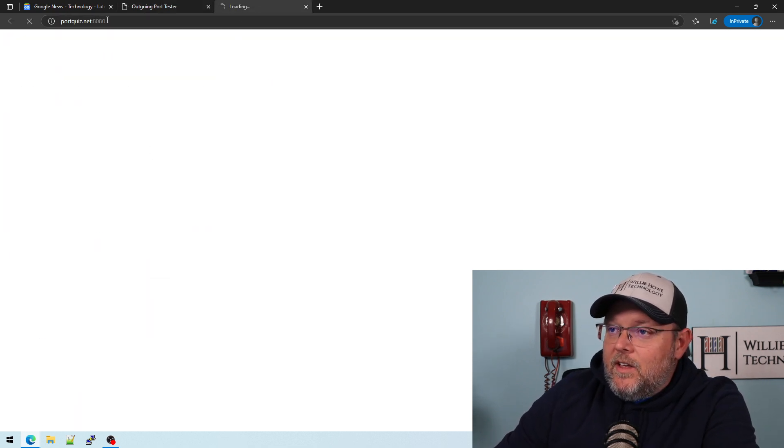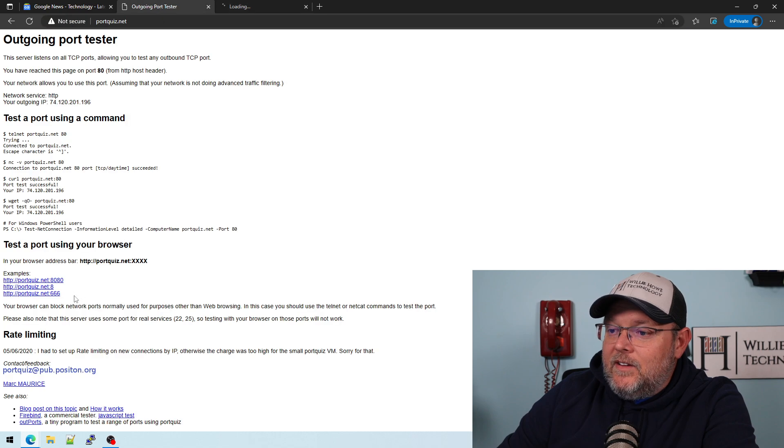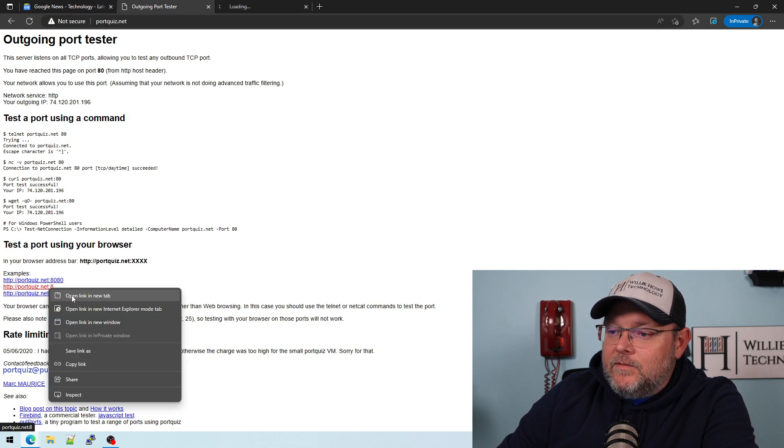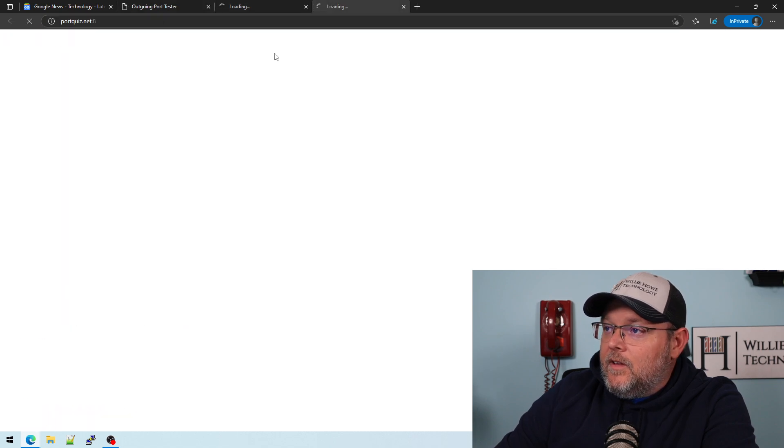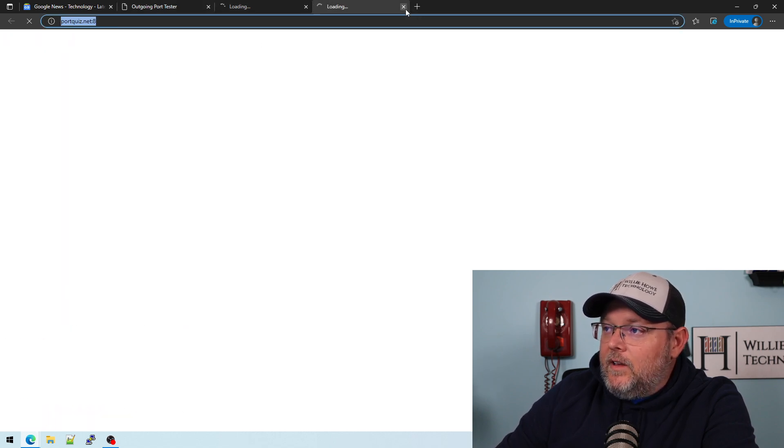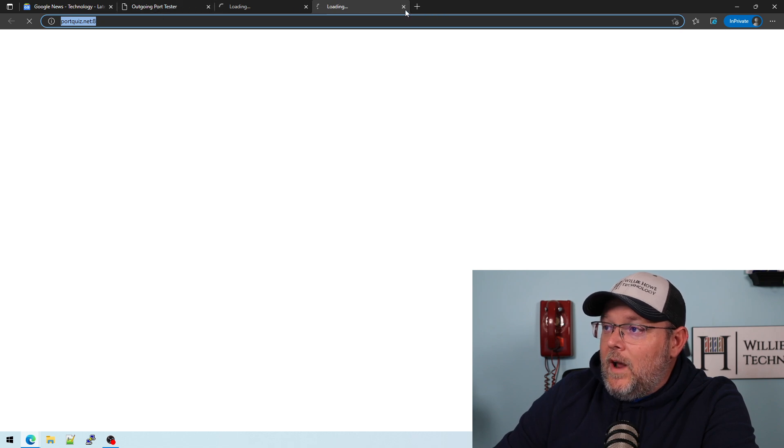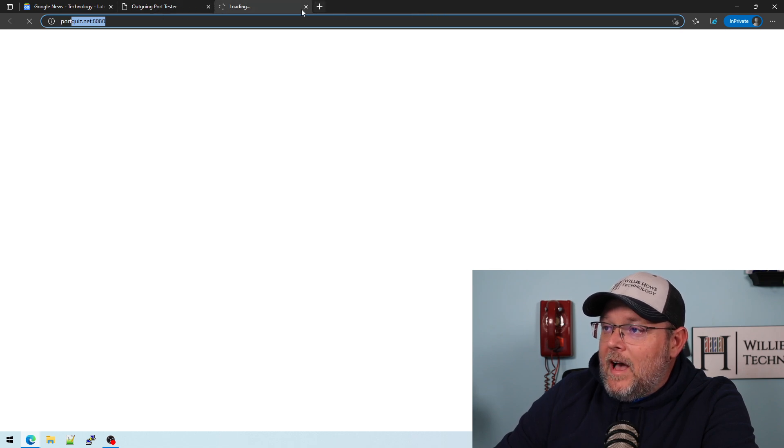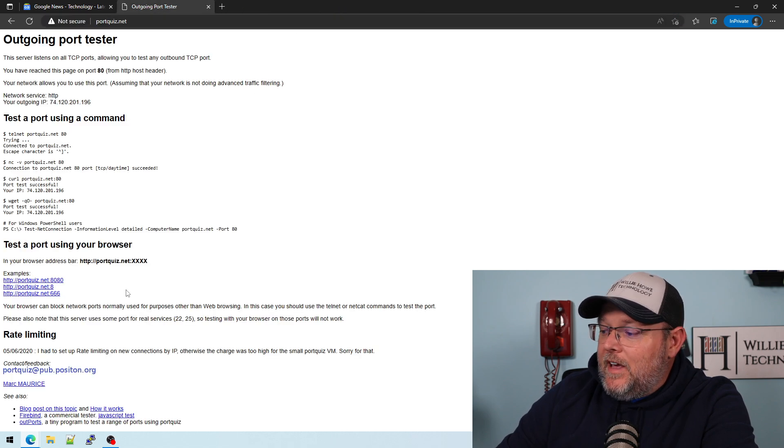Now you can see we're trying to go to 8080. It is not loading. Port 8 is not loading. So right now the only outbound ports that I am allowing is 53, 80 and 443.